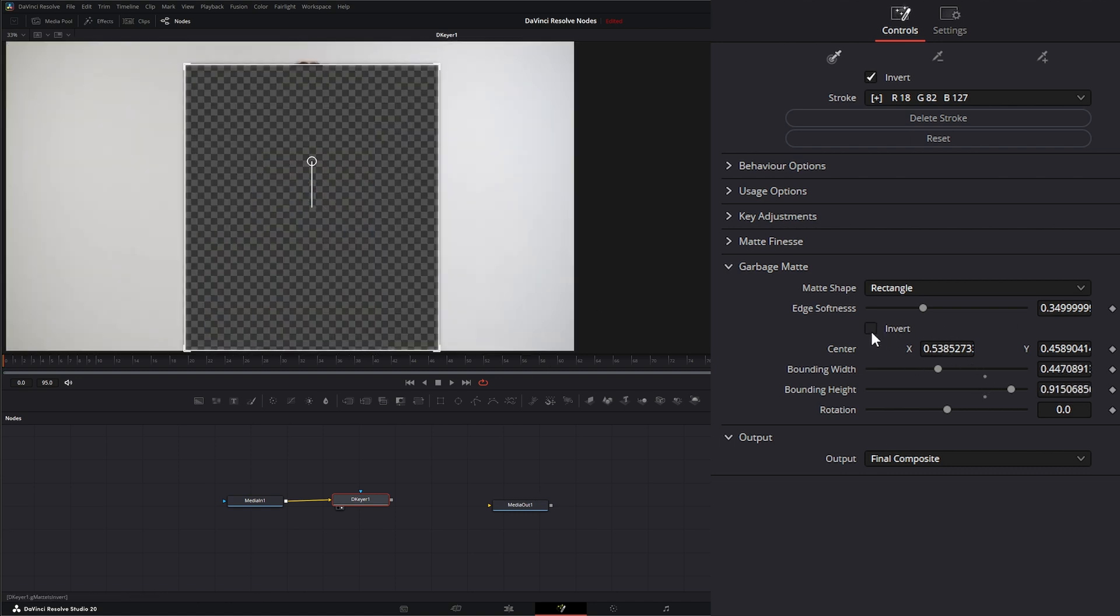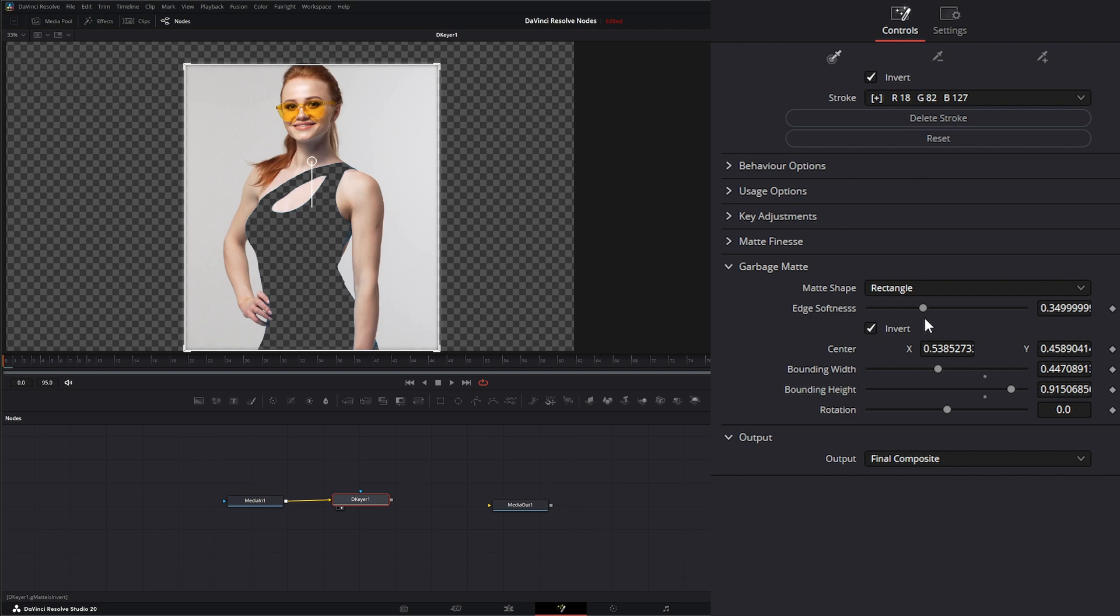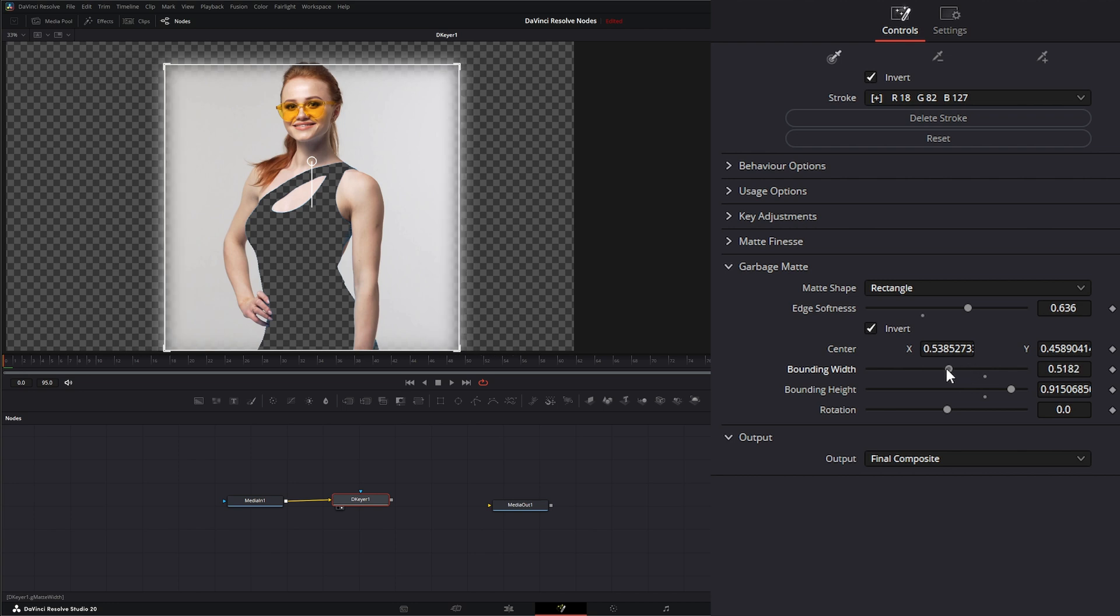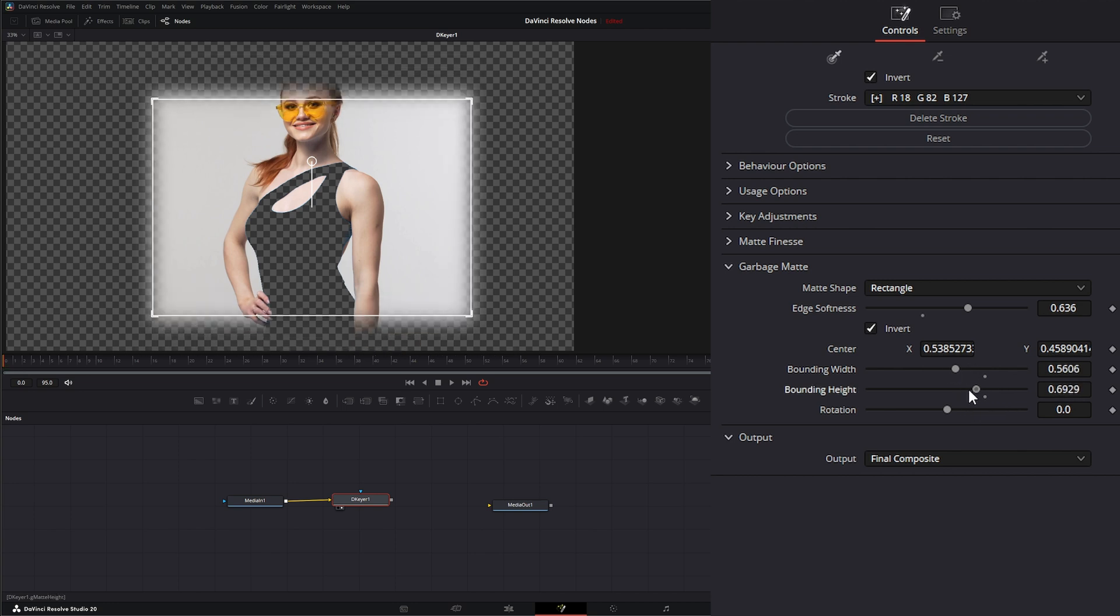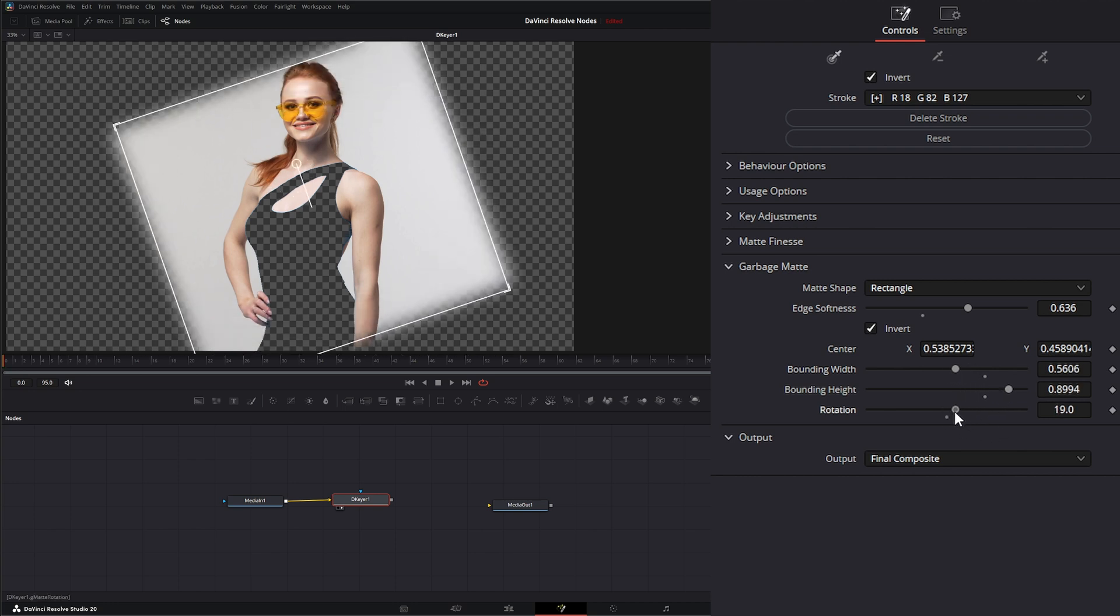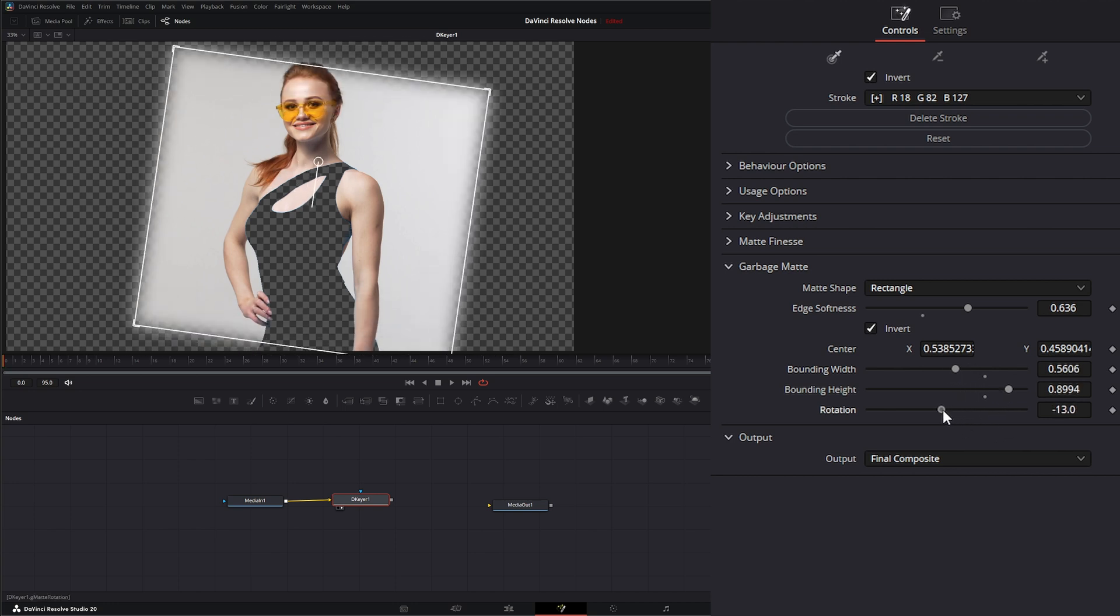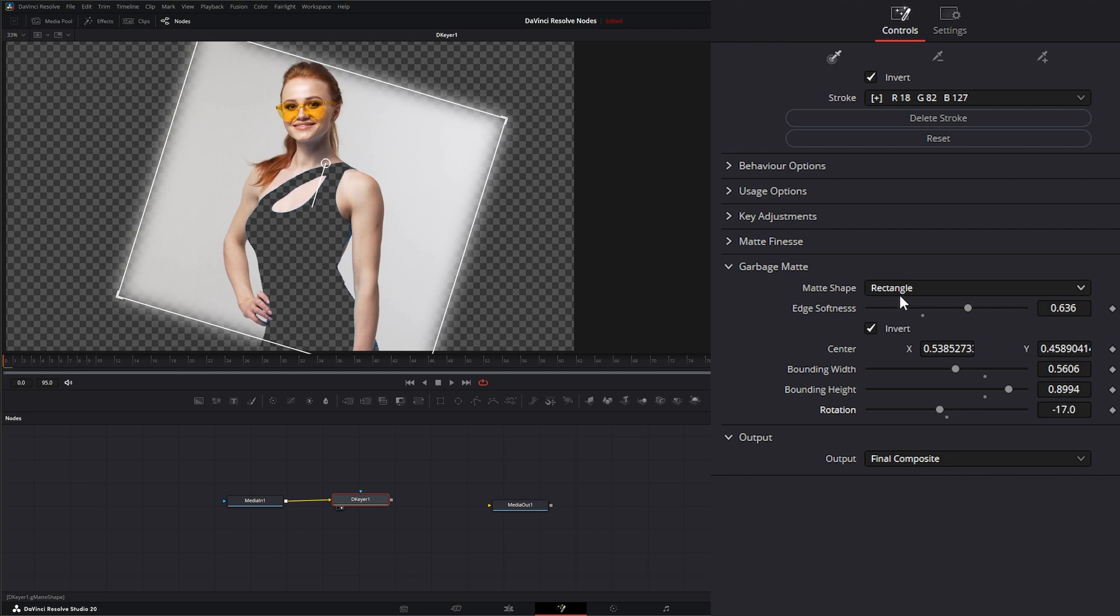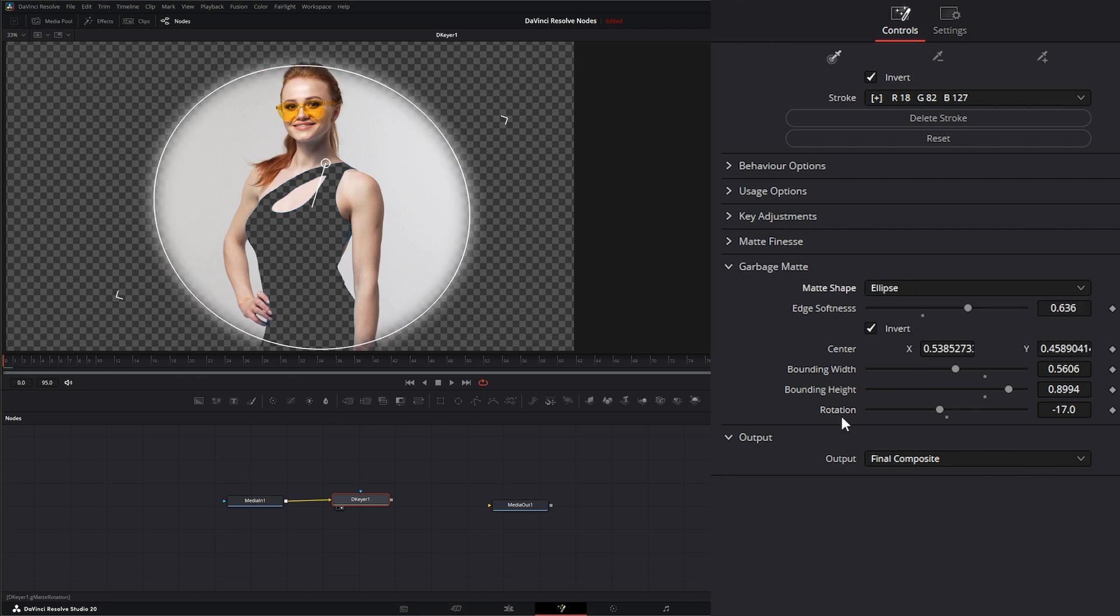We can change the size. Additionally, we can invert it. Change the softness. We can change our width. Our height independently. As well as rotate. And we also have the ability to use an ellipse.